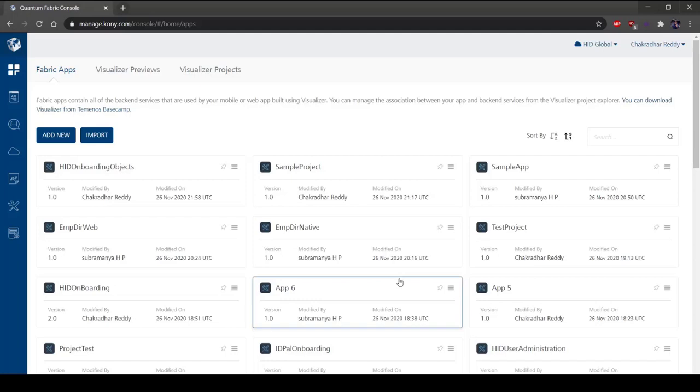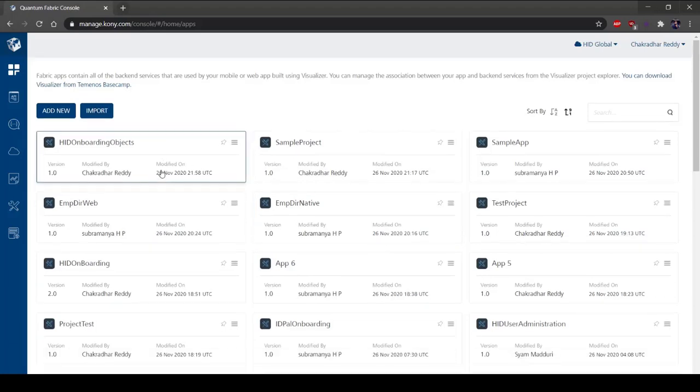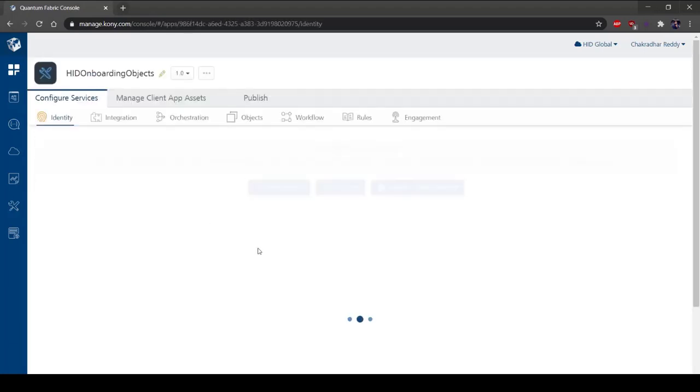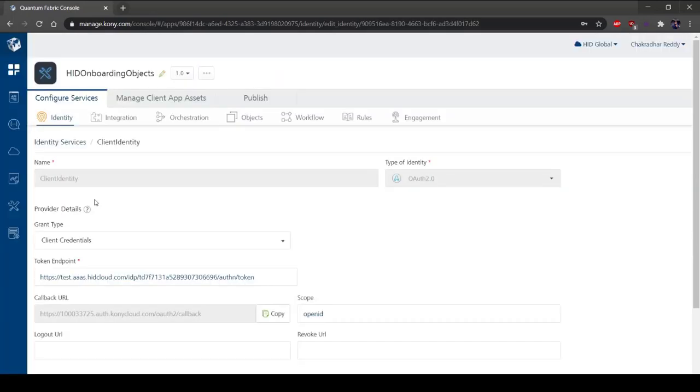After successfully logging in, the Kony Fabric dashboard will open. Select a Fabric app from the Kony Fabric dashboard. Under Configure Services, the Identity tab allows you to manage identity services. If you click on a service, you can view all the details of that particular service.